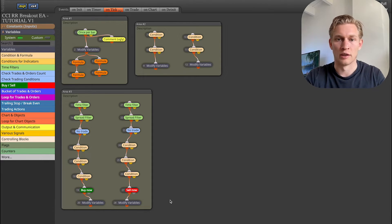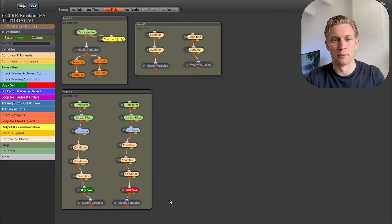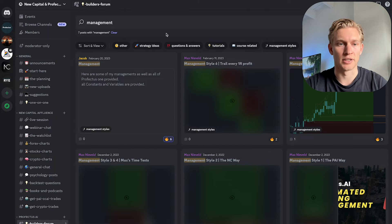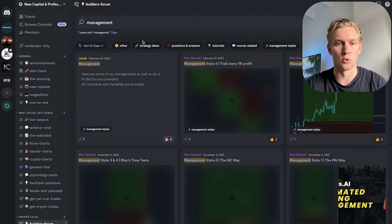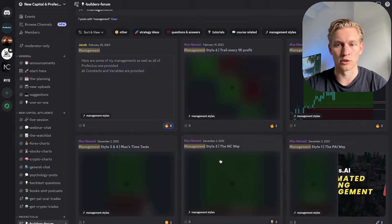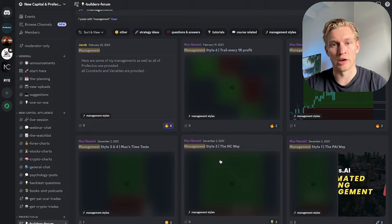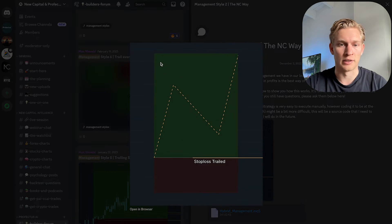To add that we need to know what management style we want to use, so I'm hopping into our trading community where we teach all of this. I have a lot of templates there, so we're going to download one. This is the builders forum, part of our Discord community. Here I typed in 'management' — our students upload their creations, and here we have some management styles. The first one, number three of my favorites, is the NC Way.